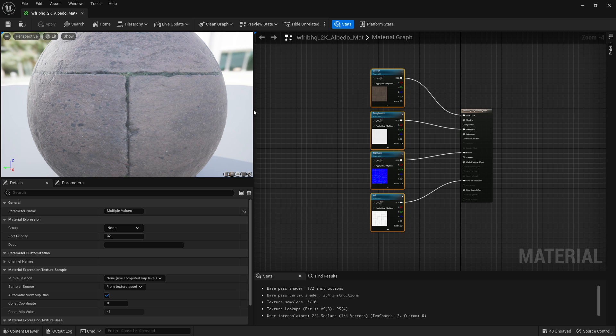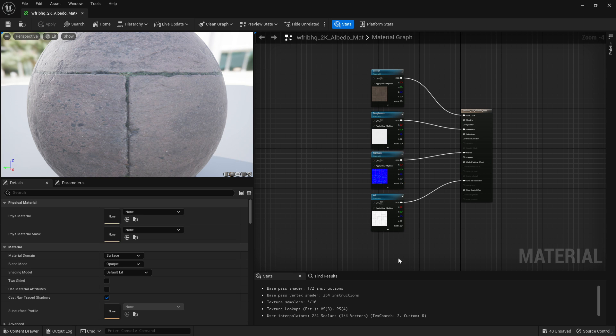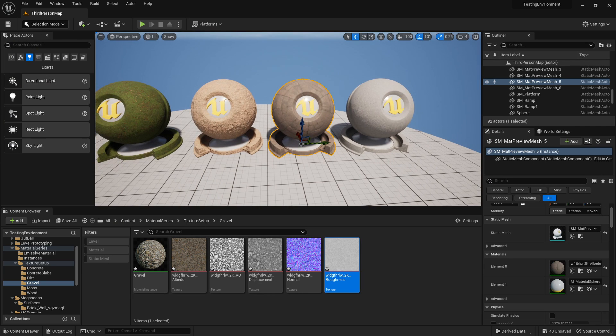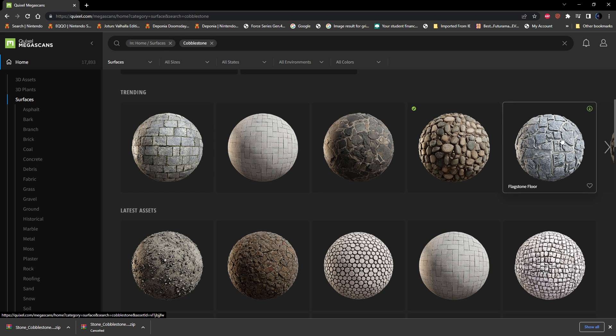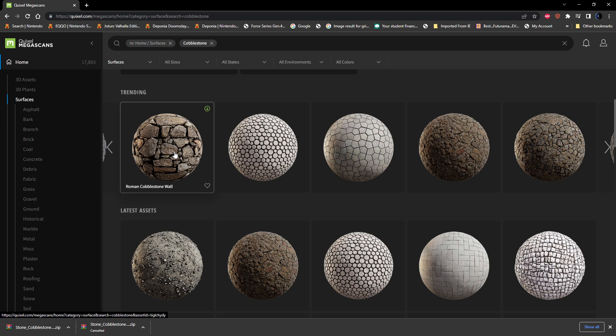These textures will consist of base color, roughness, normal map, and your AO map. So let's get started. First thing you're going to want to do is go to the website you're going to be downloading your texture. I'm using Megascans, you can use whatever you want. I'm just going here just for ease of use for the tutorial.